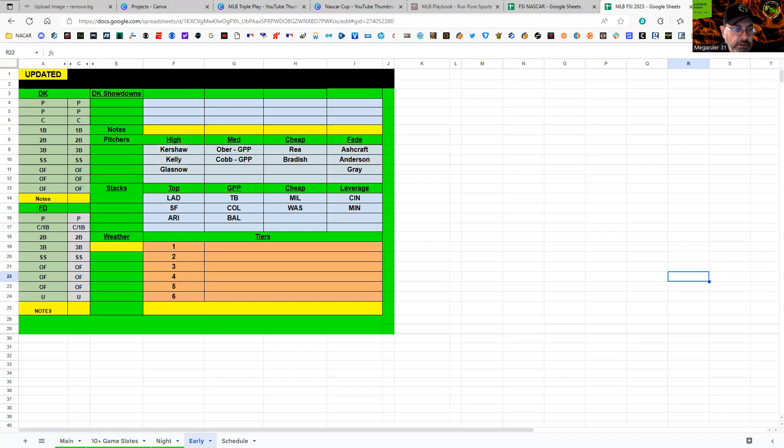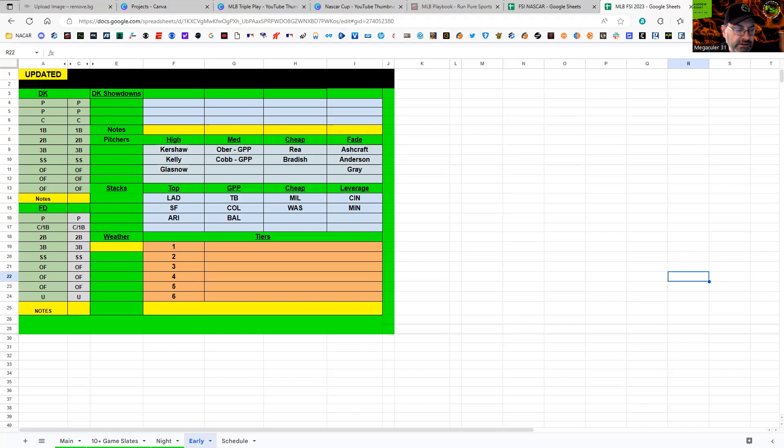Arizona is definitely in play today as a primary stack or some fill-ins. I like the lefties more than the righties. Washington on the other side, they're cheap. Merrill Kelly's not an untouchable pitcher, but he's usually pretty good against righties. I'm not super interested in Washington.